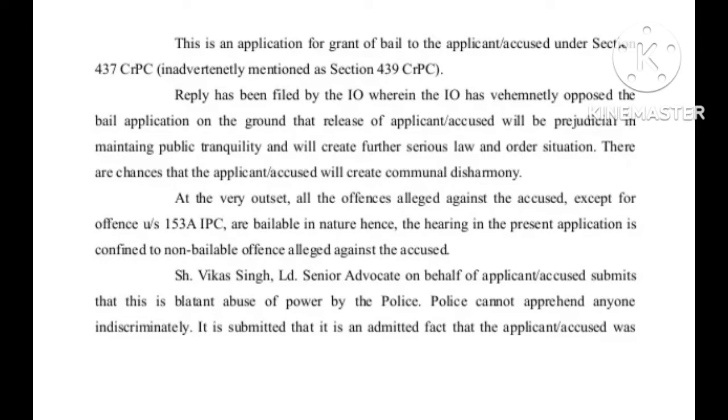At the very outset, all the offenses alleged against the accused, except for offense under Section 153A IPC, are bailable in nature. Hence, the hearing in the present application is confined to non-bailable offense alleged against the accused.